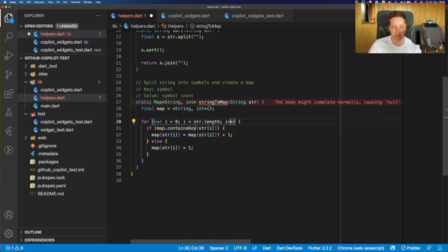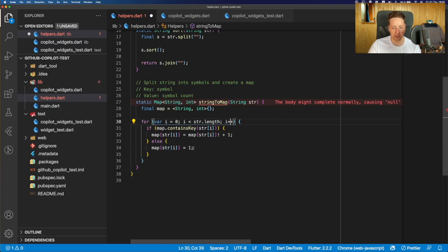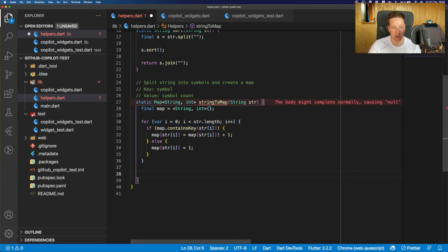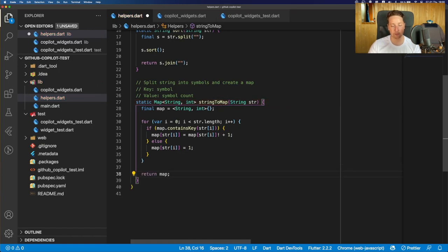If not, then we add a new character to the map and just assign one to this. And as a result, we should return map. And yeah, that's suggested for us.